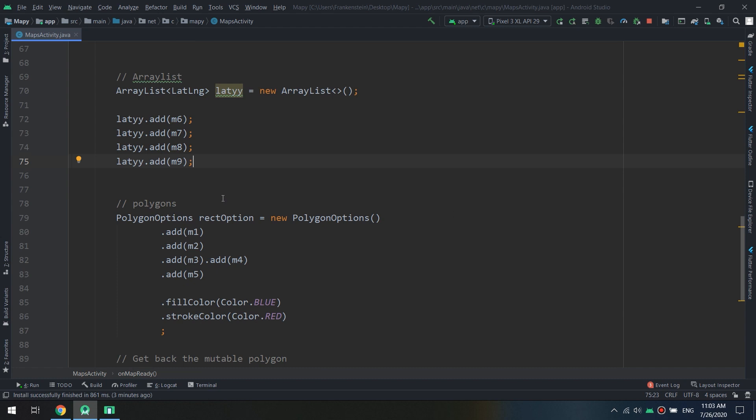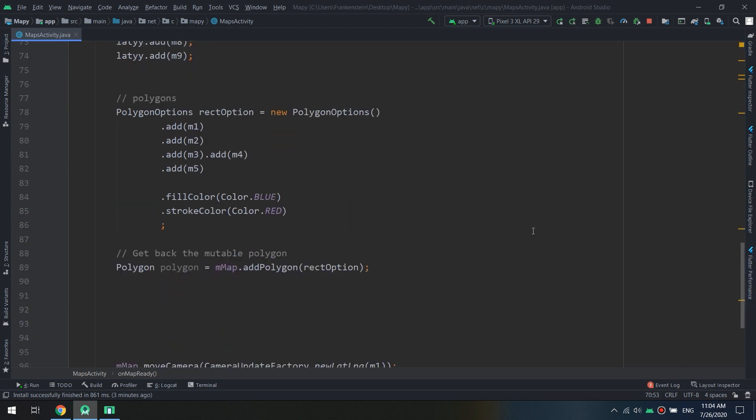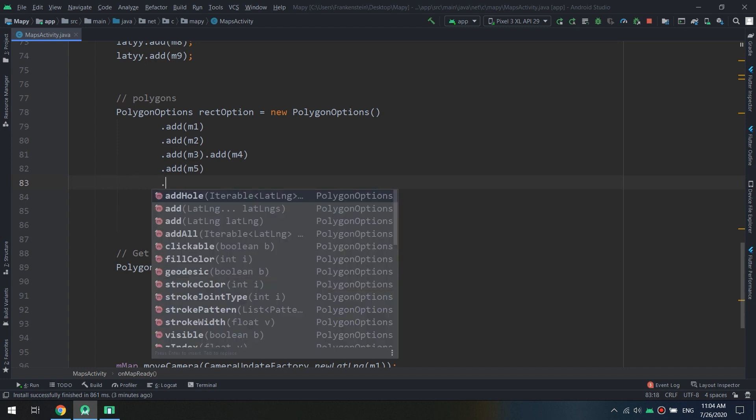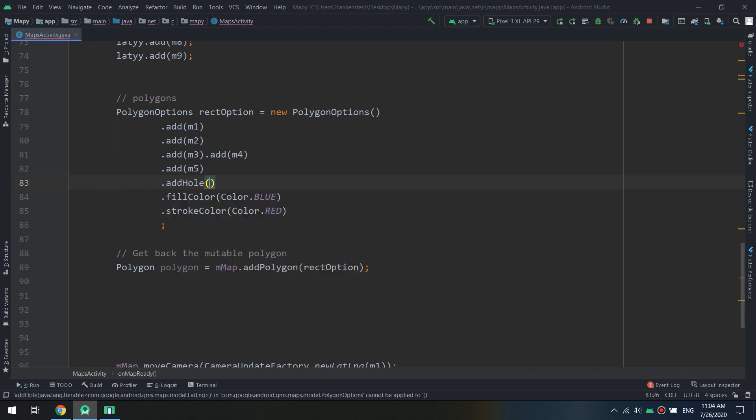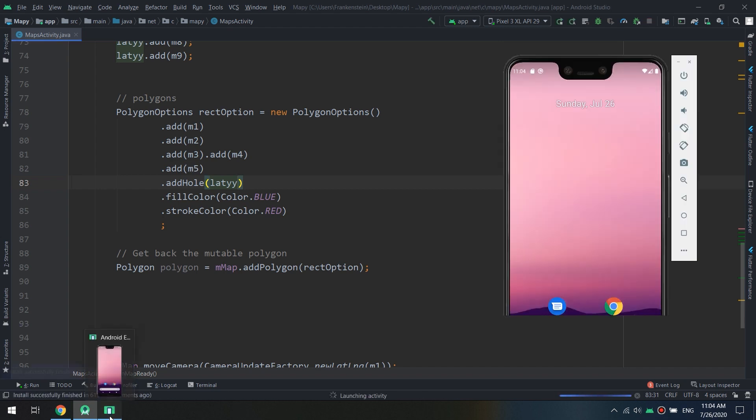So guys, if you need to add the hole inside the polygon, you need to make an ArrayList. This ArrayList of type Iterable, we add here as I was talking about, called addHole, and we specify the ArrayList called Latty. Let's run and see.